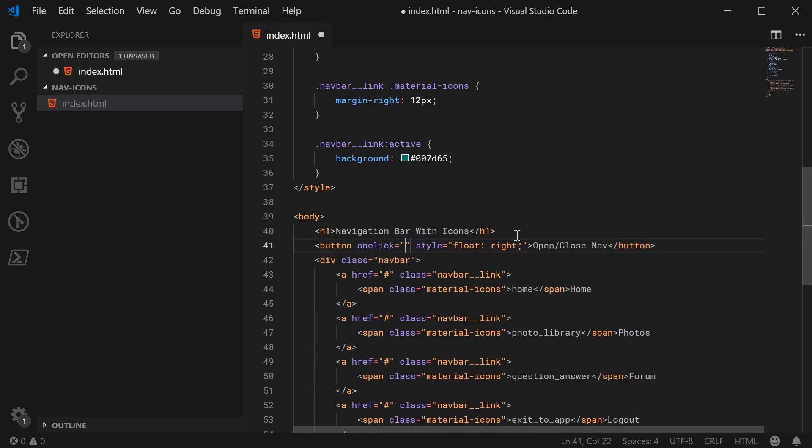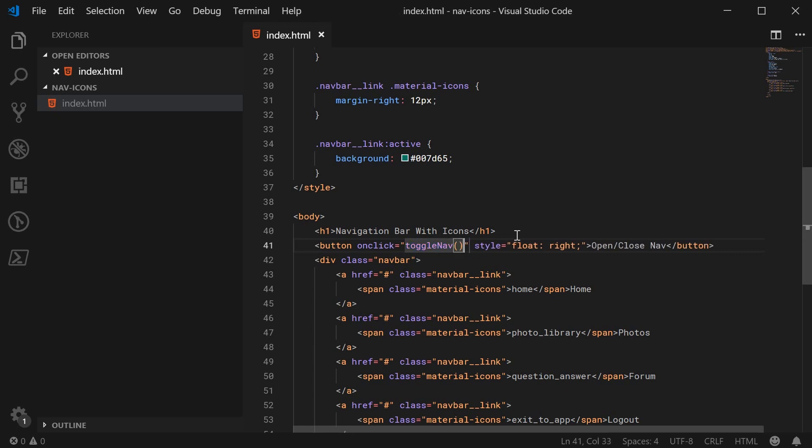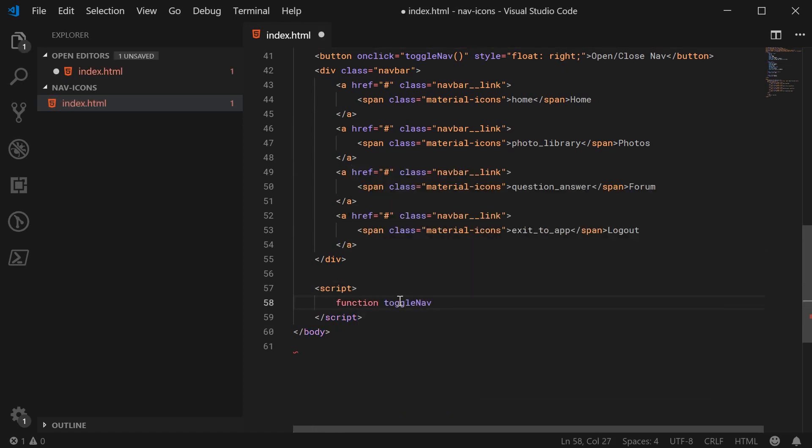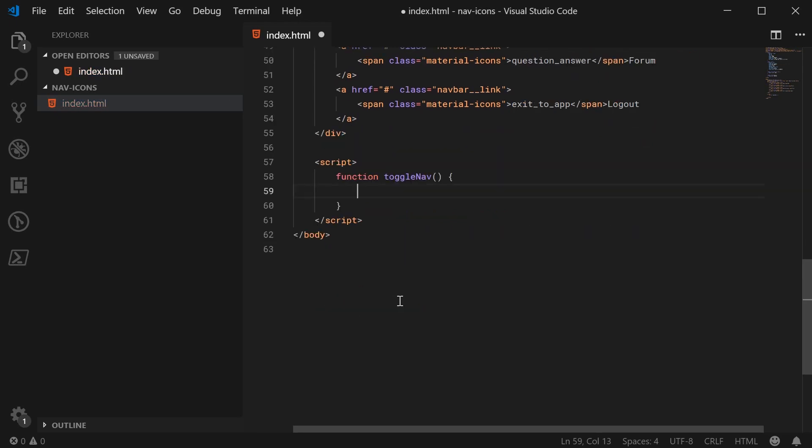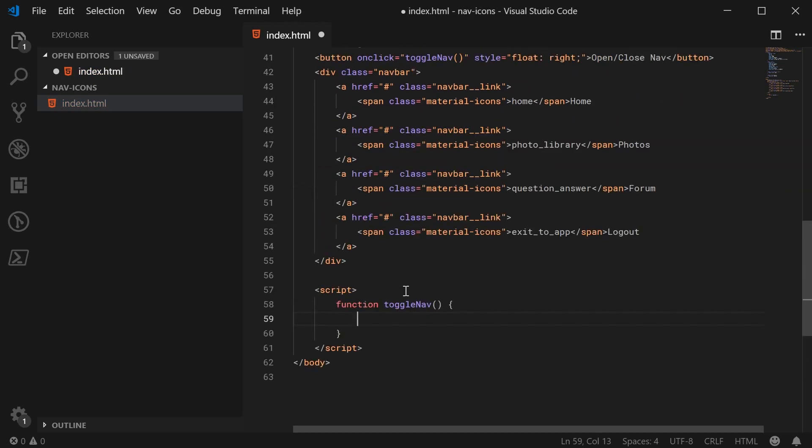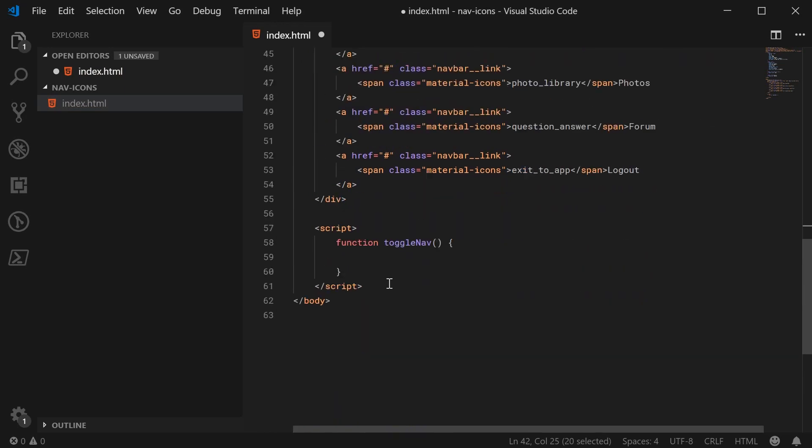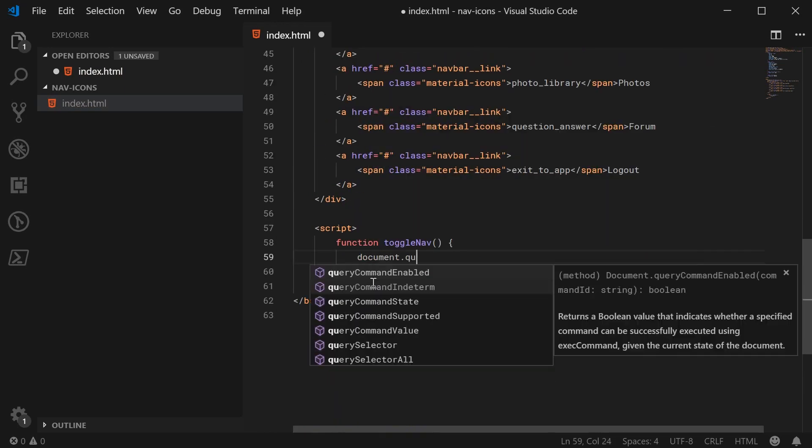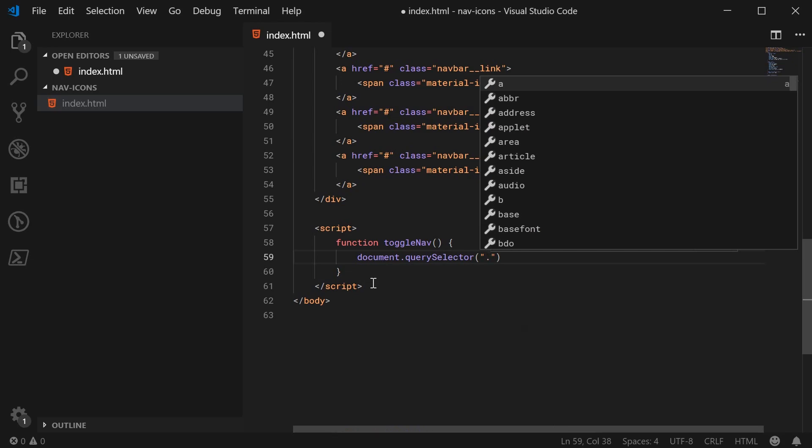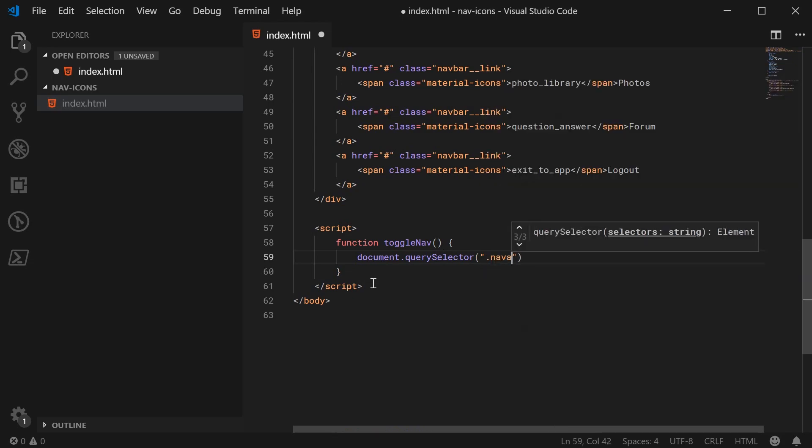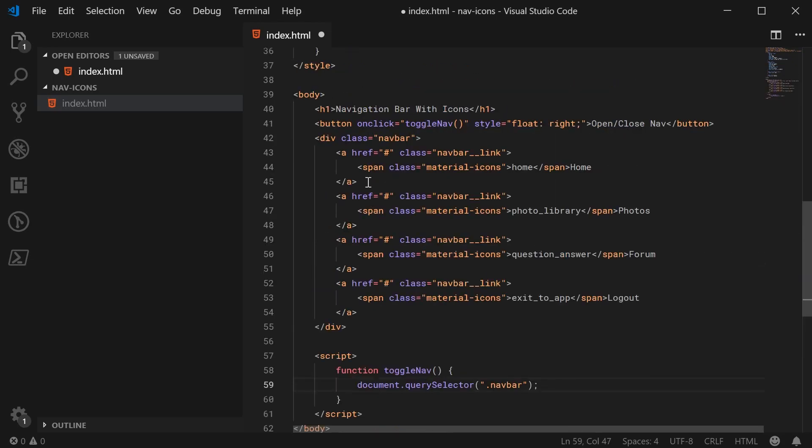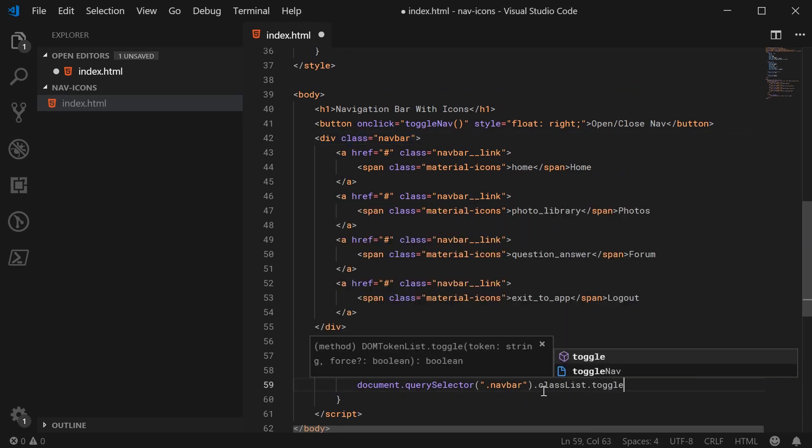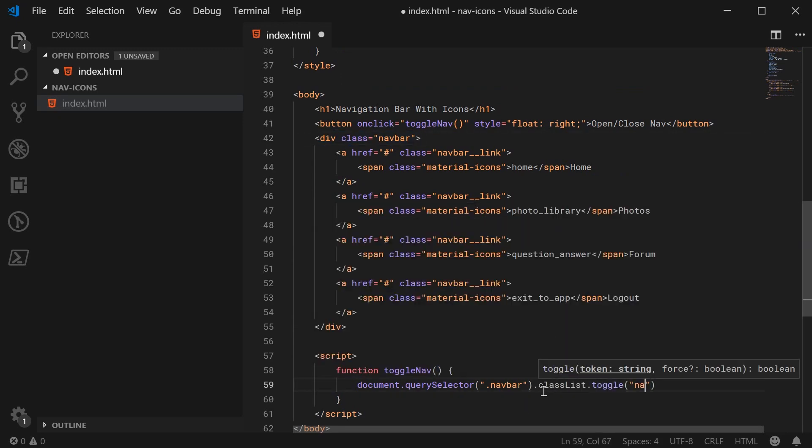And when it gets clicked on, we're going to run a JavaScript function. This will be called toggleNav. And the function is going to be very simple. One line. Inside here, the JavaScript, let's define that function, toggleNav. It's going to do one thing. It's going to toggle a class on the navbar. We're going to say document.querySelector. We're going to select the first element with a navbar class. So basically, we're going to target this navbar right here. I'm going to say classList.toggle and then navbar--open.